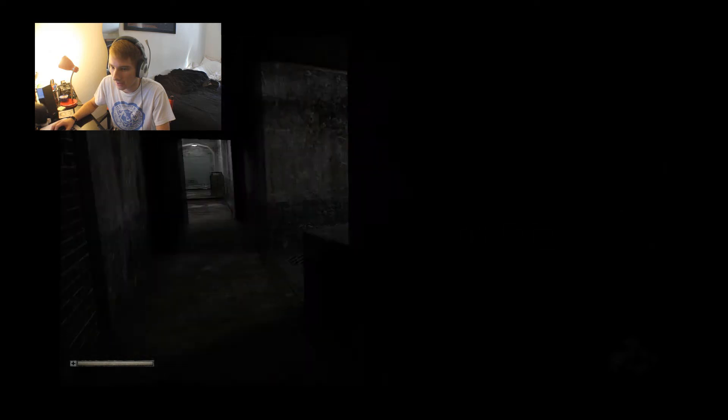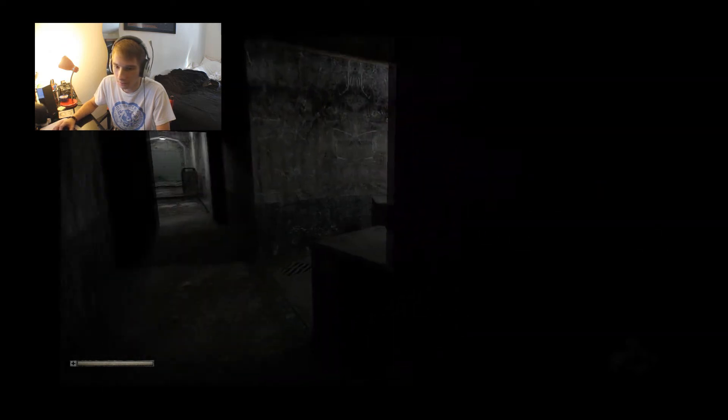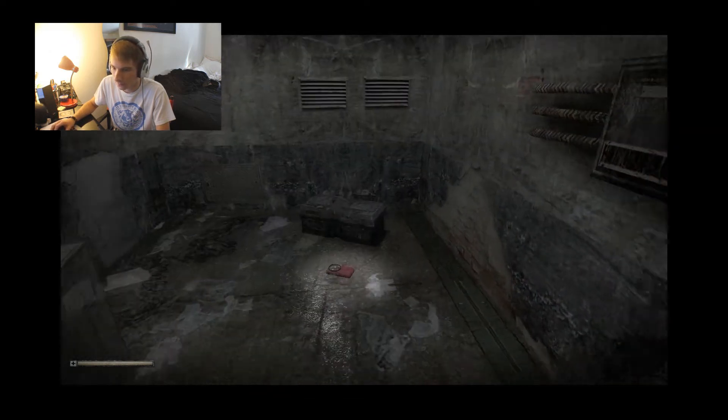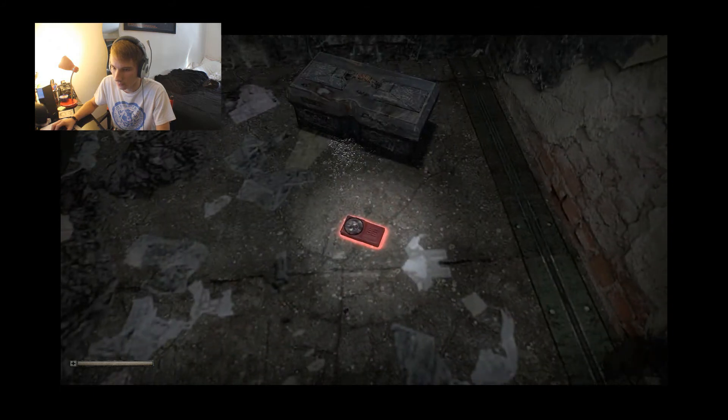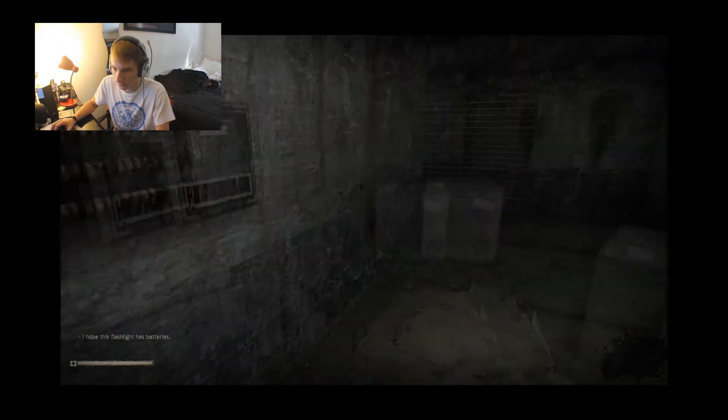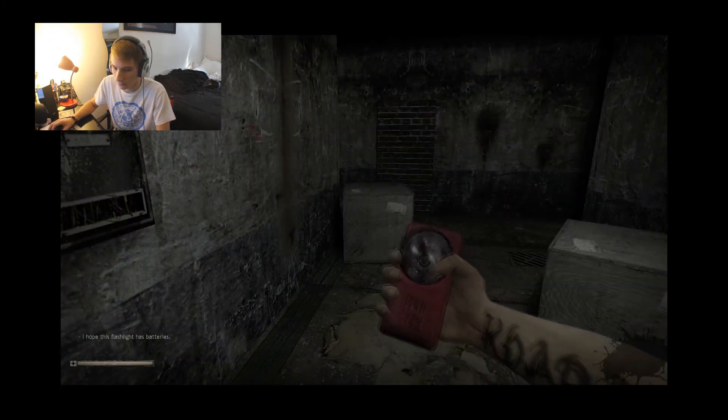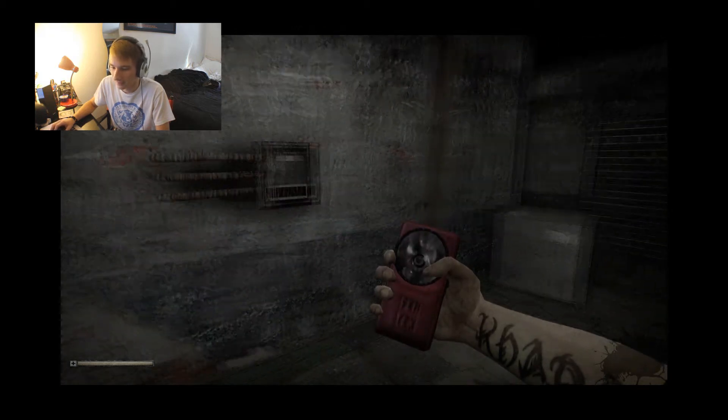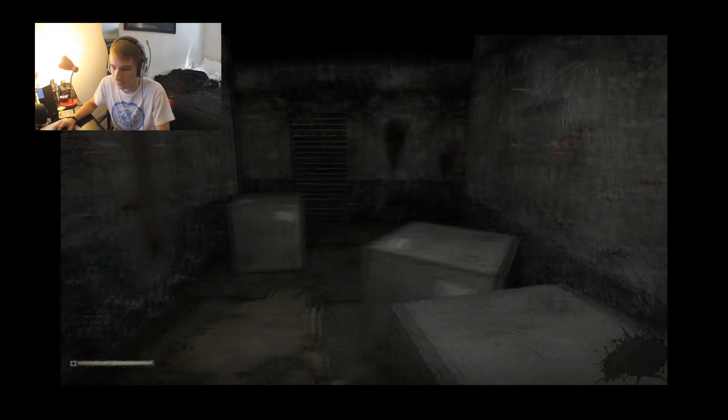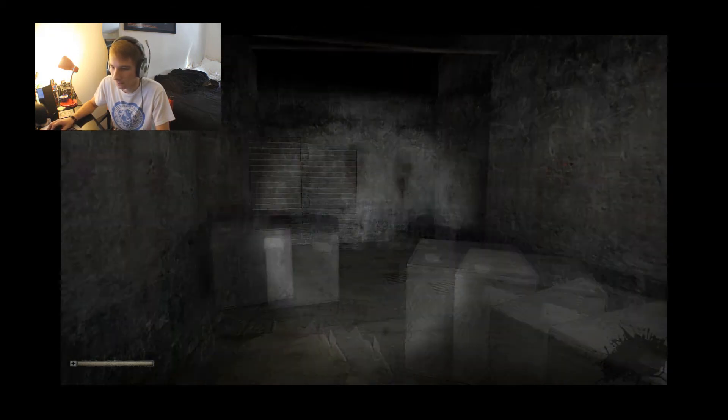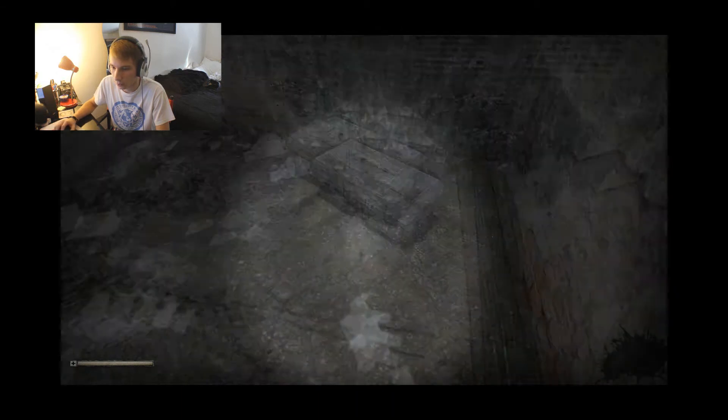I don't like it, it's pretty dark. I don't have a torch or anything. I hope this flashlight has batteries. That was so lucky. Oh sweet.